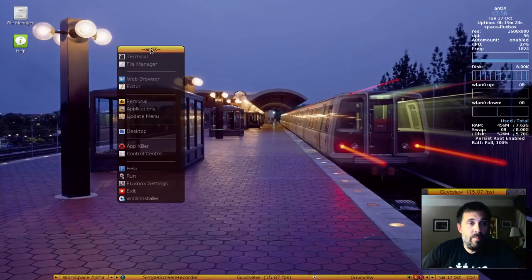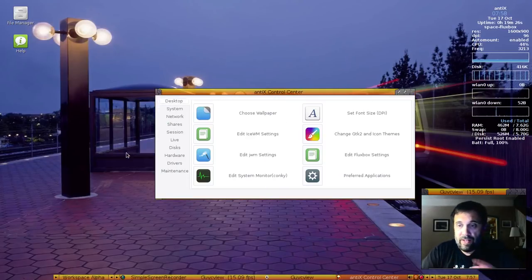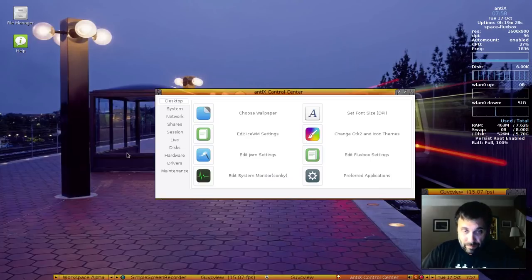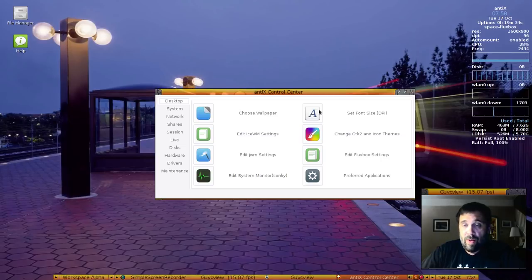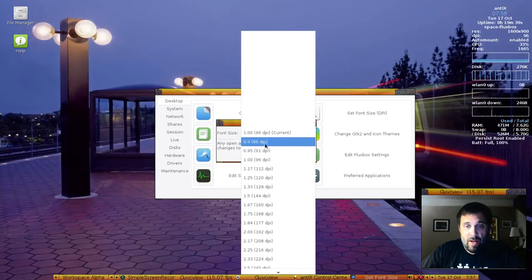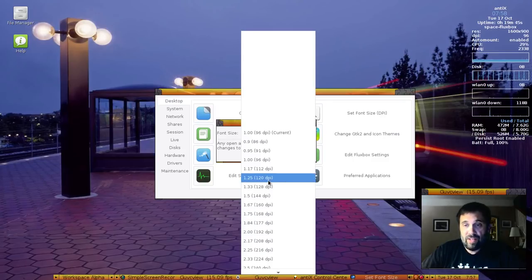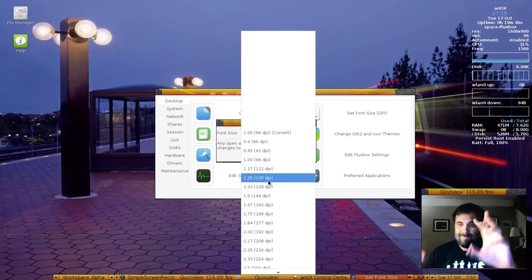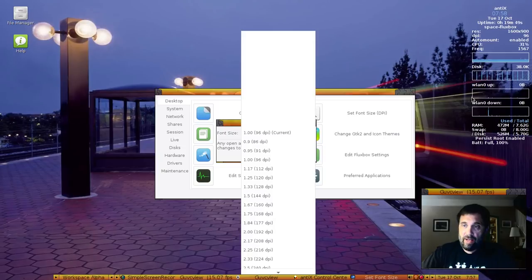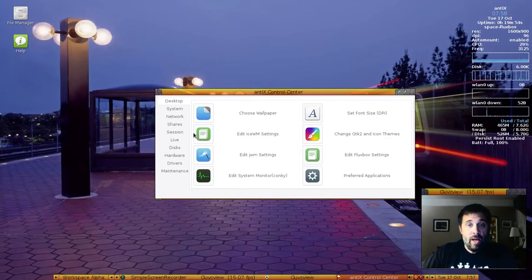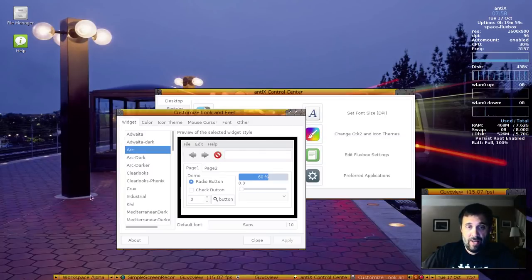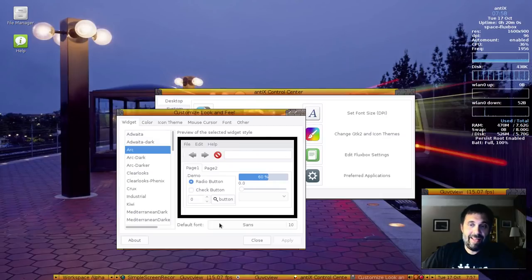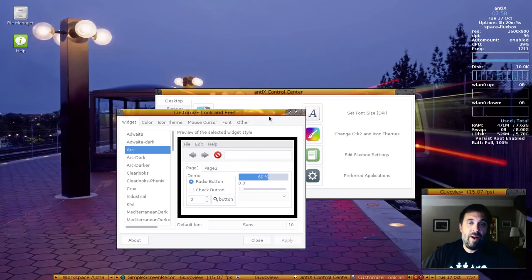We're going to crack open the control center, because that's where a lot of the new things you'll see right off the bat are. On the desktop tab, you've got choosing wallpapers, setting your console DPI, which lets you set a multiplier for higher DPI screens. So if you have a higher DPI screen, you can try this, and it'll kind of scale everything up. And including the Antix Conky over here will scale as well.